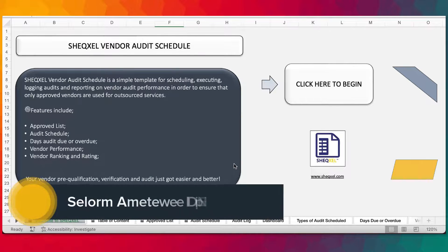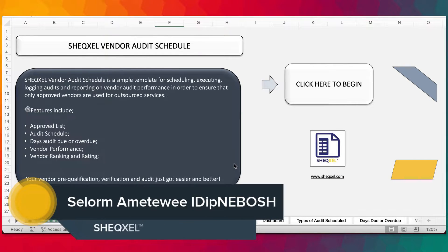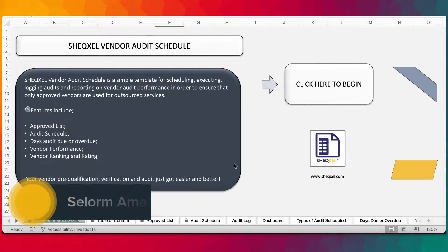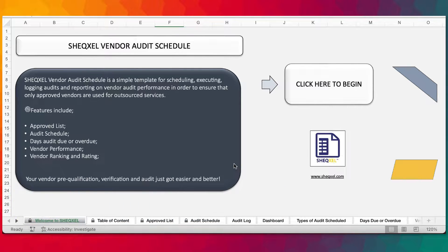Hello guys, welcome to this Excel tutorial. In this video, we are going to look at the Vendor Audit Schedule. The Vendor Audit Schedule is a unique template for planning audits on vendors to make sure that only the approved vendors are used for outsourced services. This template will help you to meet the ISO 9001 Standard Clause 8.4 that talks about control of outsourced processes, products and services.